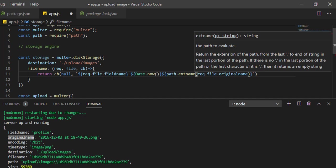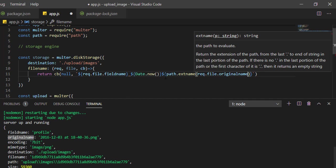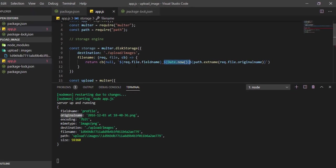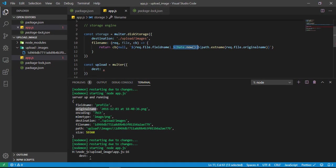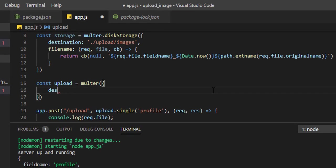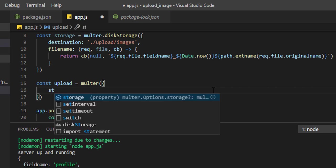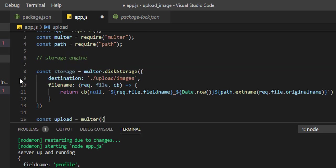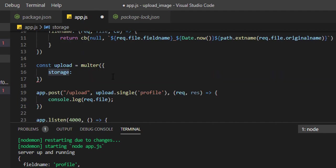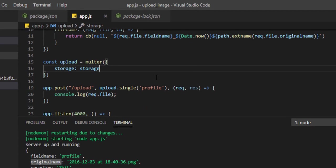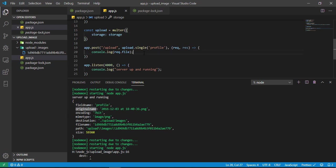So what will be the name of our image in the server? It will be the field name (profile), underscore, current timestamp in milliseconds, and then the file extension whatever the user has given, like .jpg. So always the chances are the filename will be unique in the server because the current timestamp is changing every millisecond. Now let's save this. Apply this - just remove the destination here and use the storage key. Apply this storage.